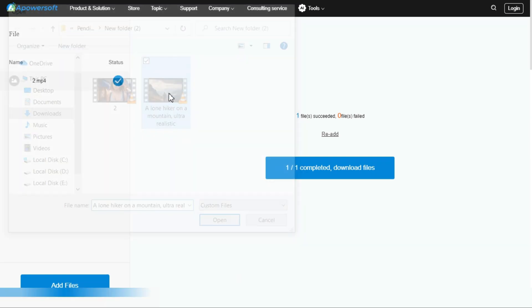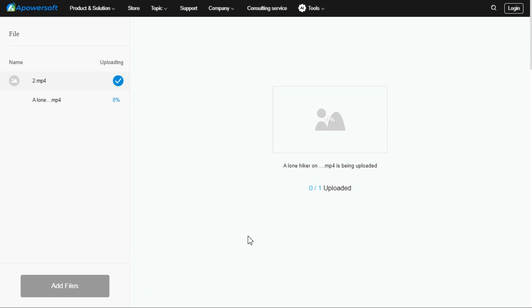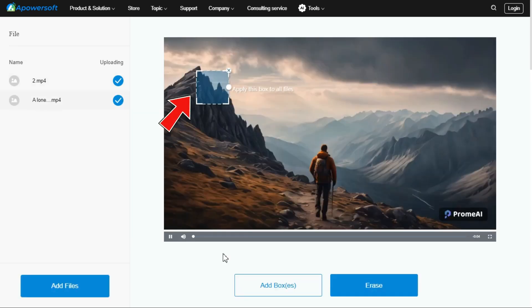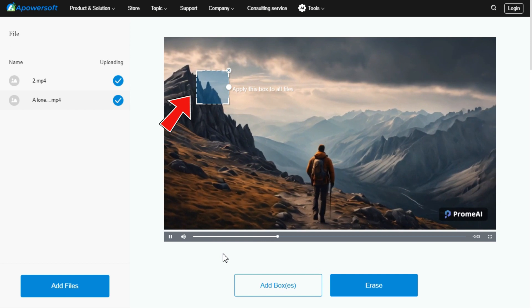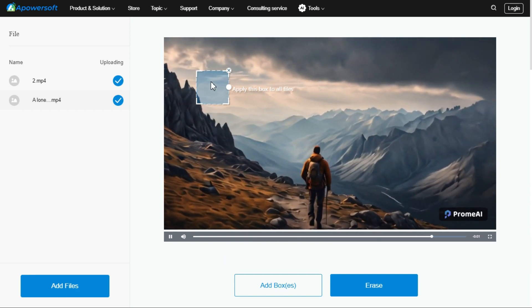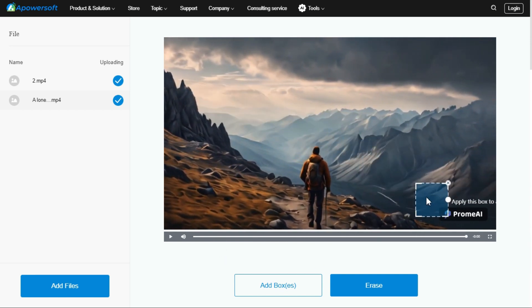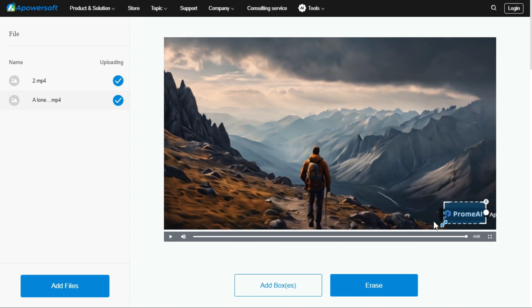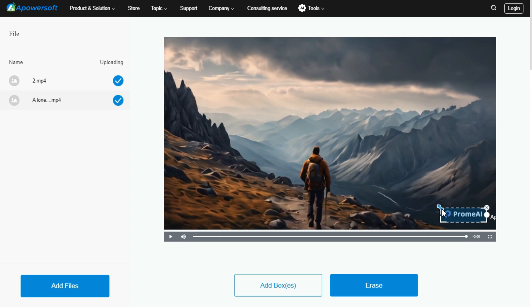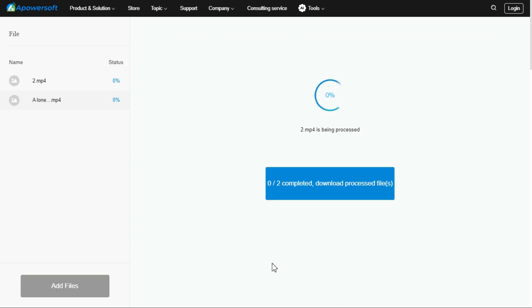Let's see how to remove the watermark using the same process in another video. Select another video from which you want to remove the watermark, and place the box precisely on the area from which you want to remove the watermark.